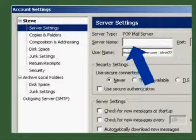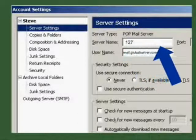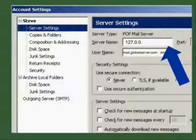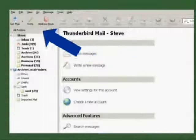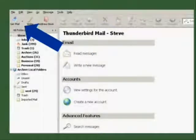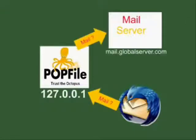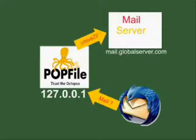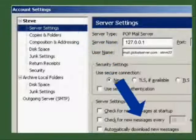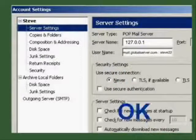Then put POPFile's address in the POP3 server blank, type 127.0.0.1 in place of the old server address. Now when you say check mail, your email client calls for mail at address 127.0.0.1 which is POPFile, and POPFile calls to mail.globalserver.com for mail for steve22. Click OK and POPFile is set up to get your mail.